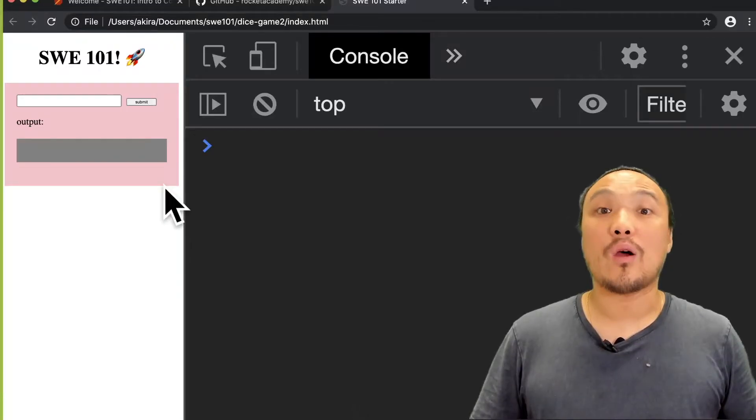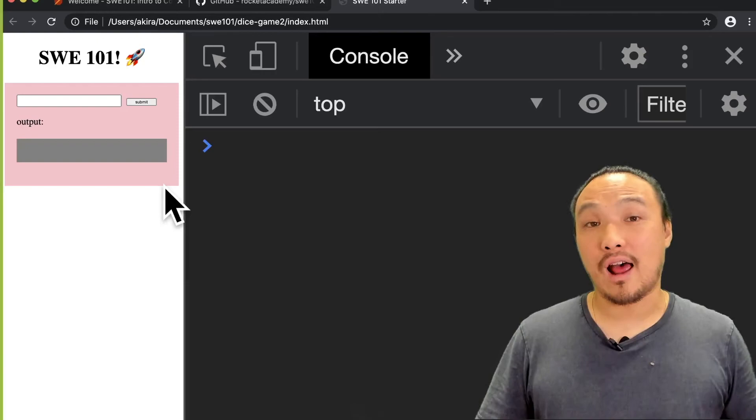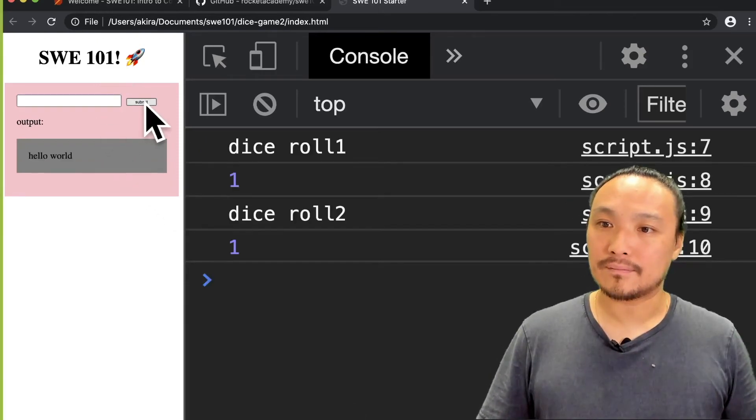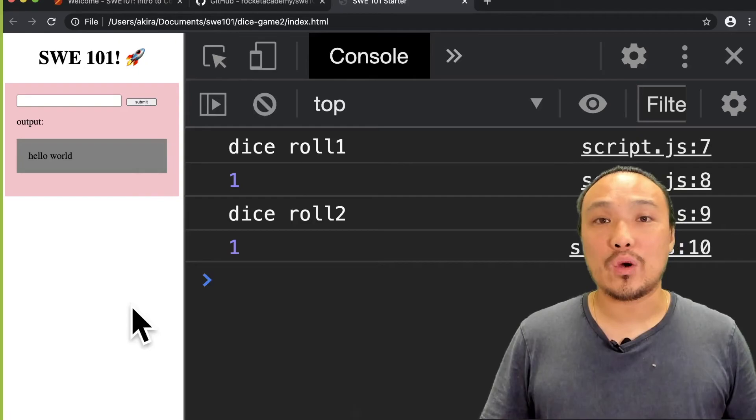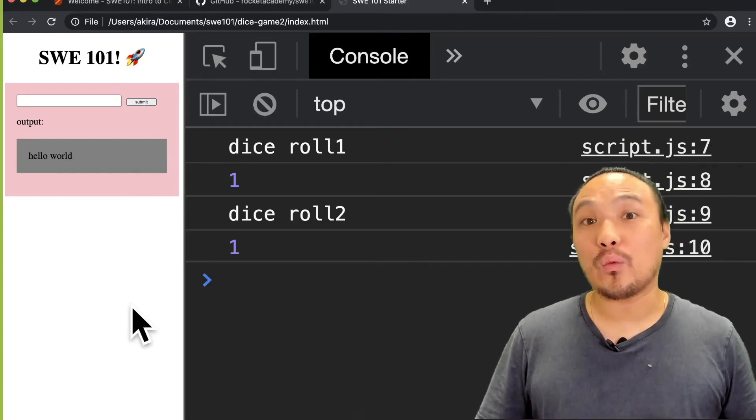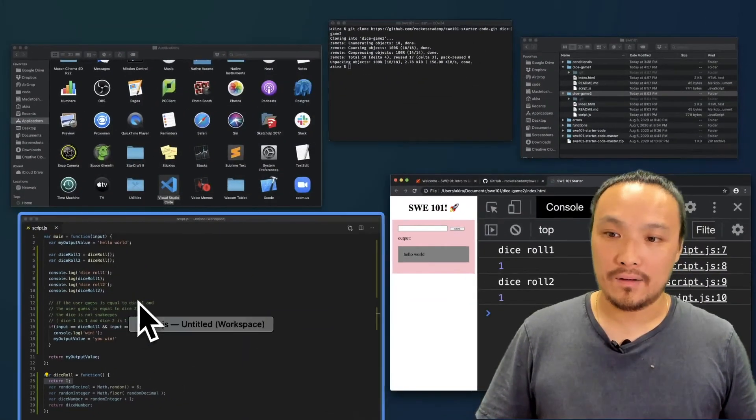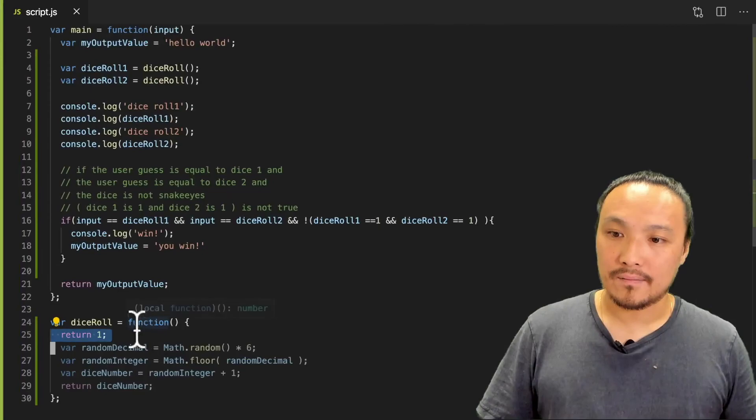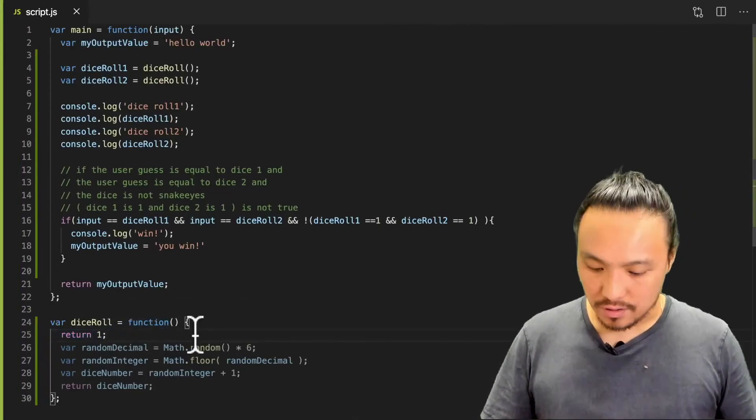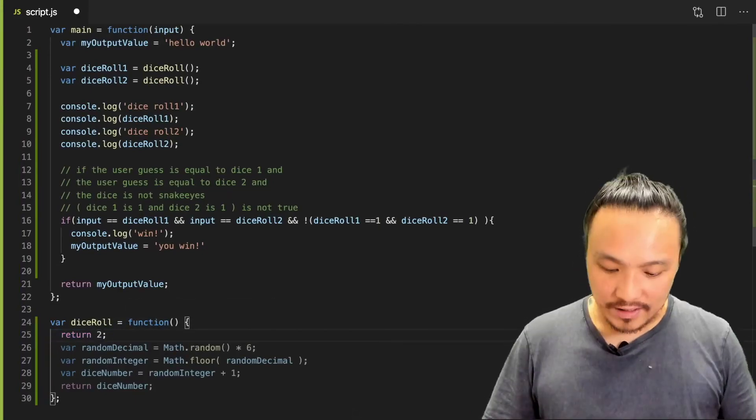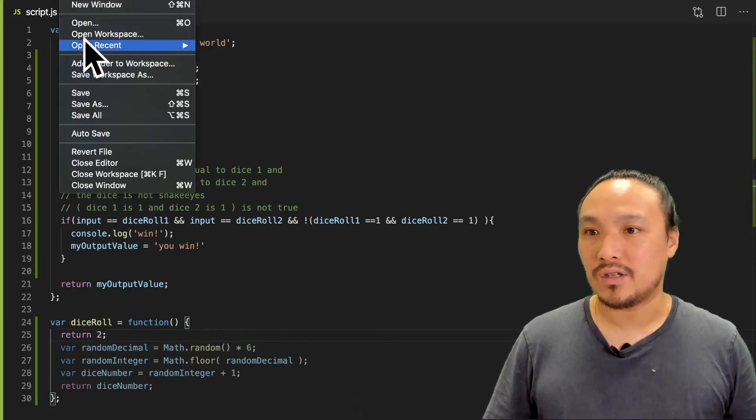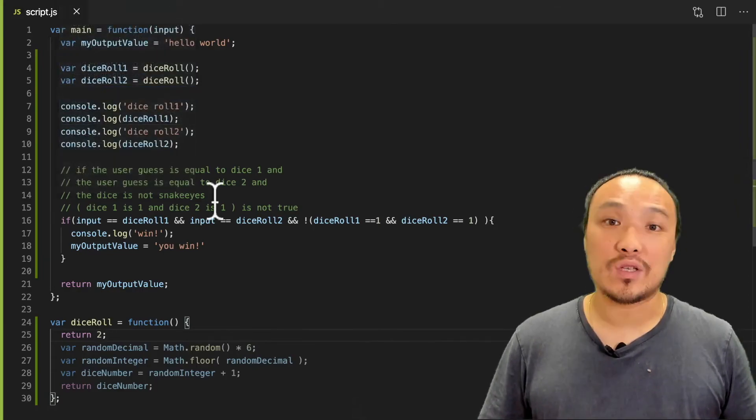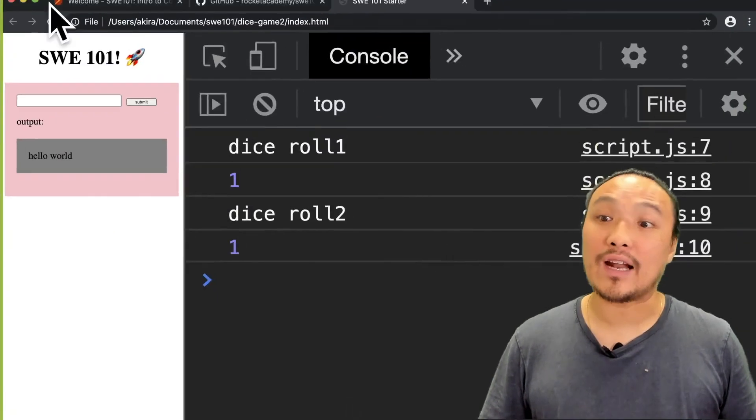Now I'm going to guess one, and I should not win. Let's go back to the code and see if we can get a winning condition. I'm going to change the value that gets returned in the dice roll to two. And if I refresh the browser and guess two, then I should get a winning condition.